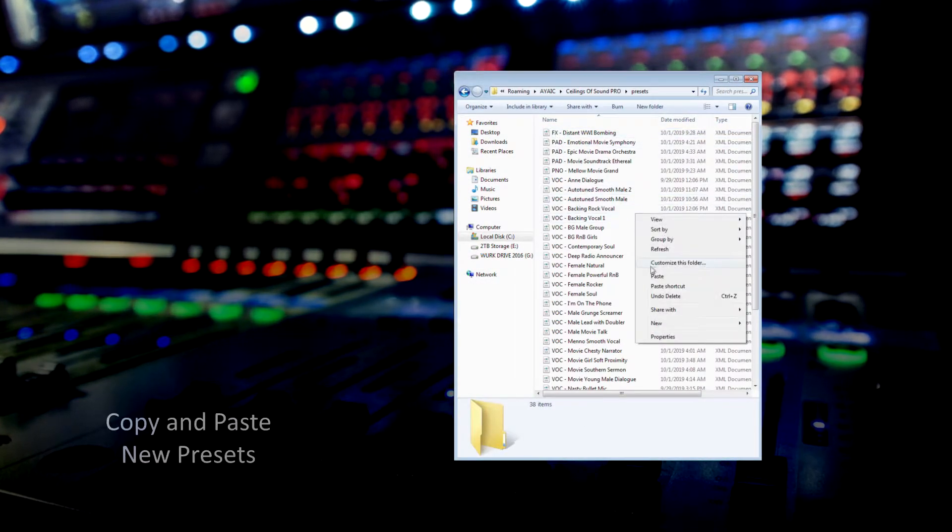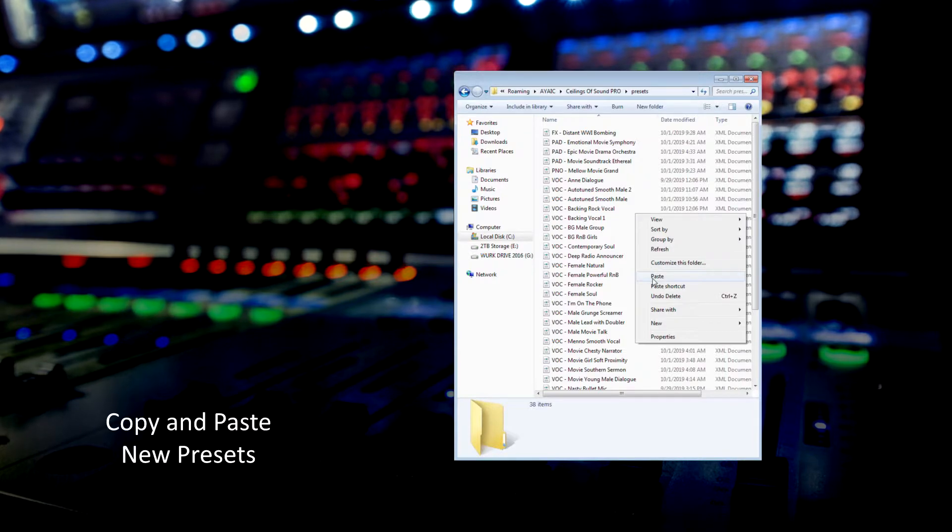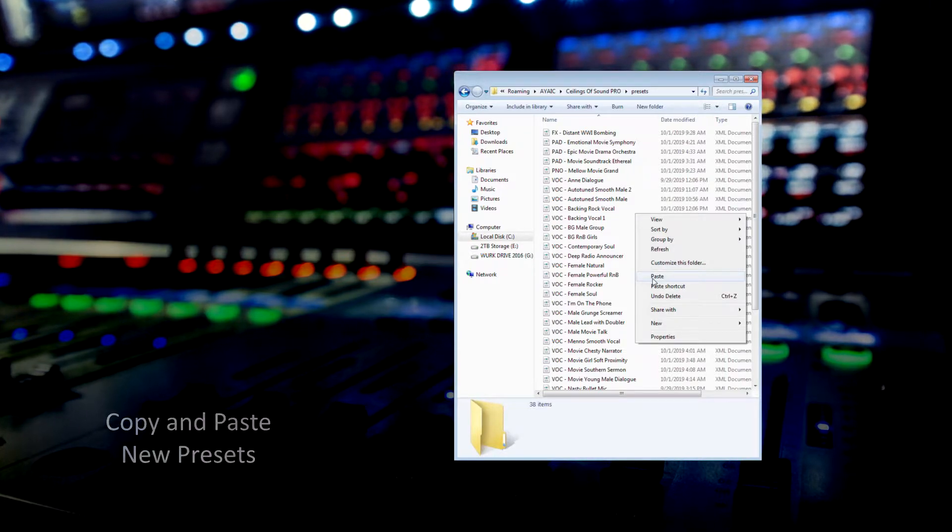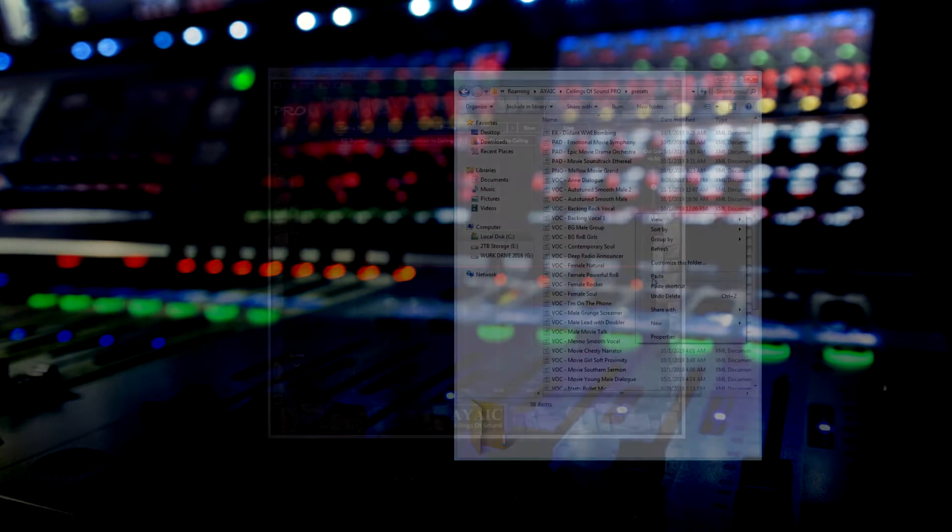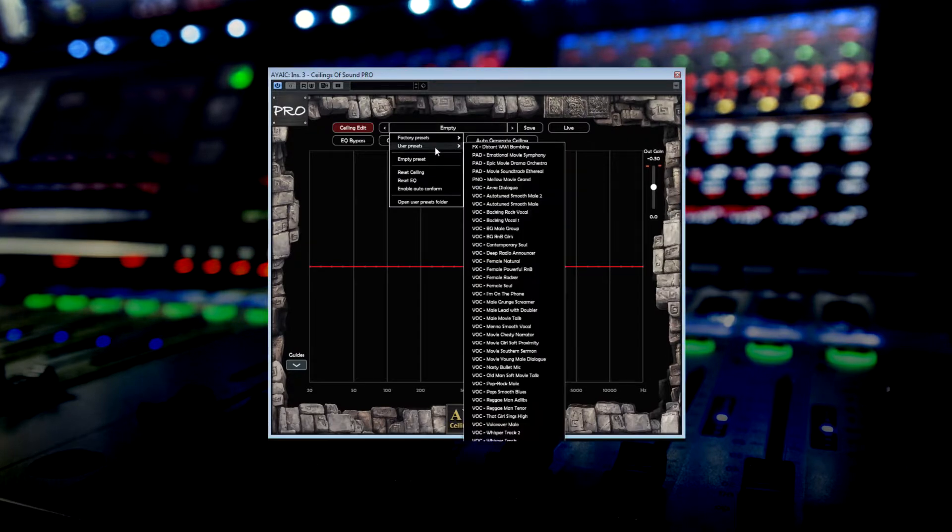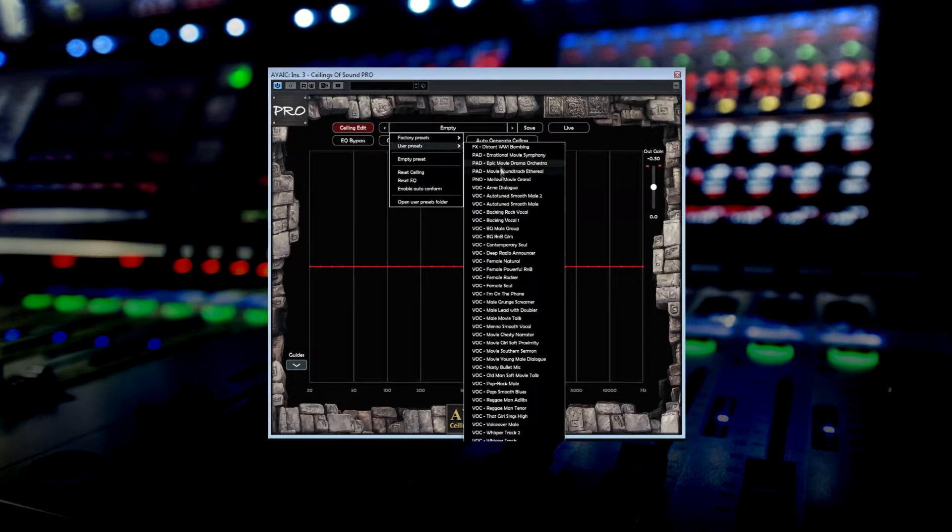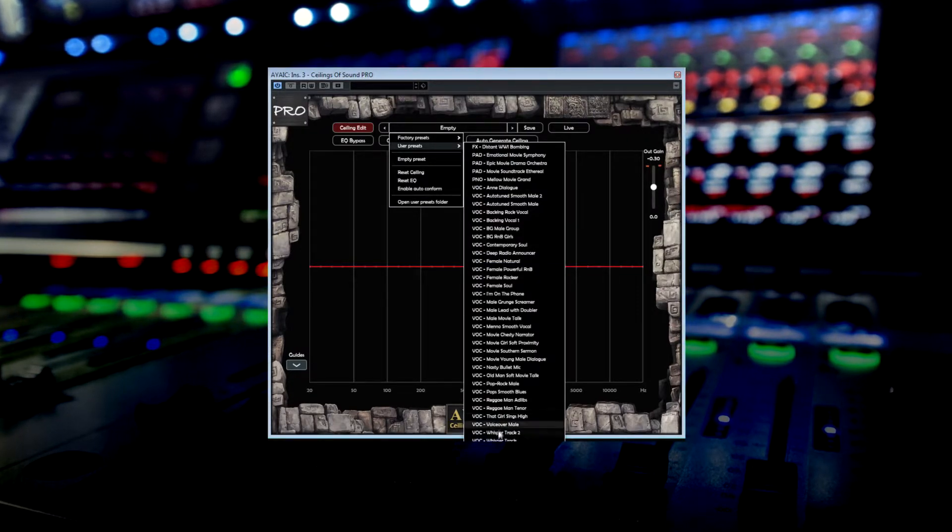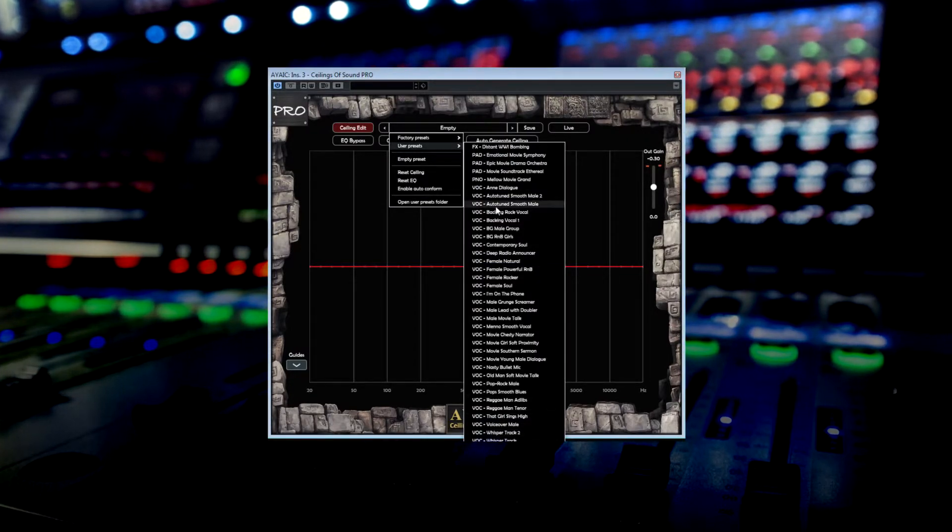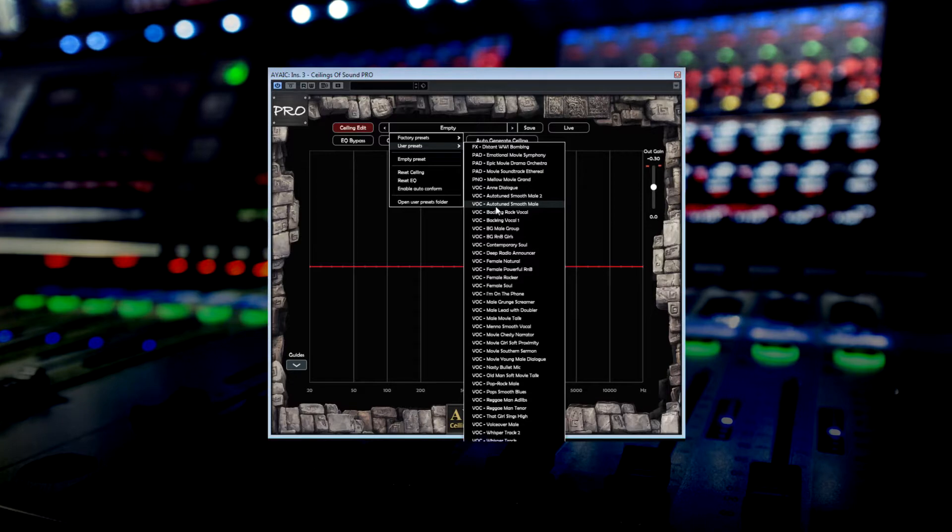Now, copy the new presets into your User Presets folder. And that's it! You will now be able to select your new presets in the User Presets menu.